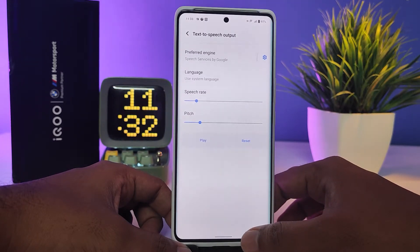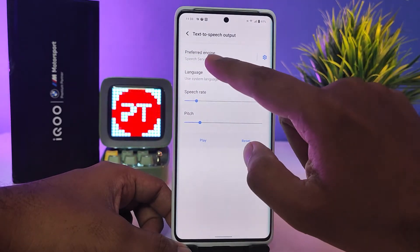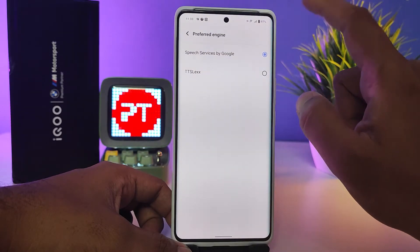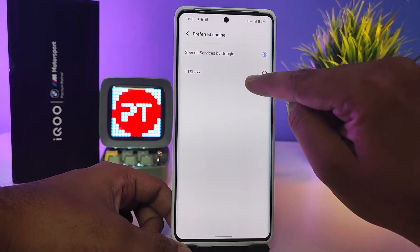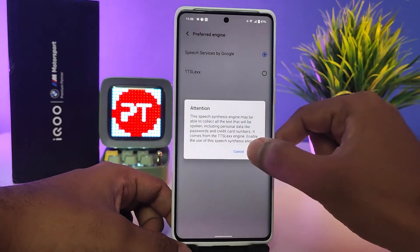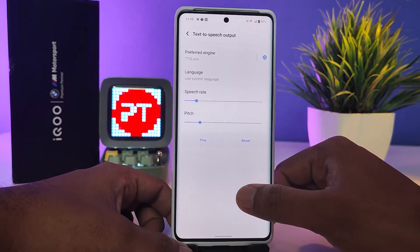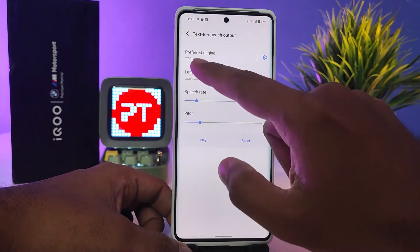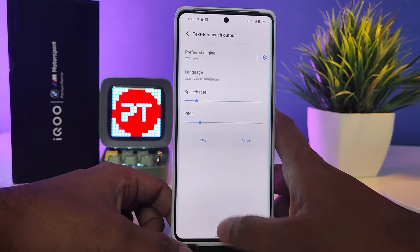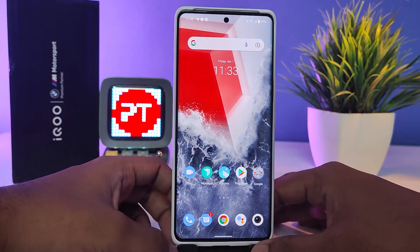Now you need to choose Speech Services by Google, then change it to TTSLexx and click OK. Come back, and set the preferred engine to TTSLexx.